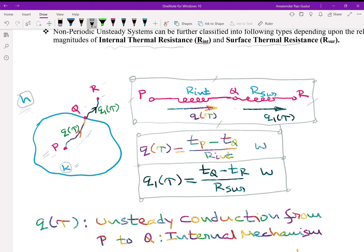Temperature at P is higher than at Q, followed by temperature at R. So we experience unsteady conduction inside from P to Q at rate Q_tau, and unsteady convection from Q to R at rate Q1_tau. In the equivalent circuit diagram, between P and Q you have conduction resisted by internal resistance, and between Q and R you have convection resisted by surface resistance. As per Ohm's law, inside conduction is given by (Tp − Tq) / R_internal in watts, and outside convection is (Tq − Tr) / R_surface.